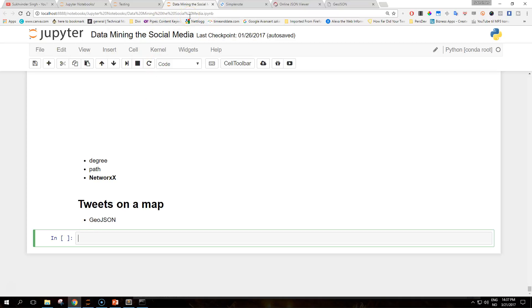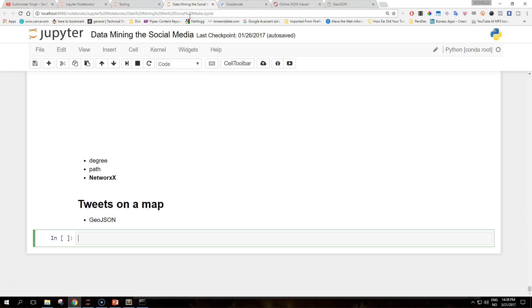Well hello people on the internet, welcome back to another tutorial on data mining the social media with Python. Today we will be talking about how we can plot tweets on a map, and we're going to use the files from the previous folder where we have used the streaming API of Twitter to collect the data for an event.